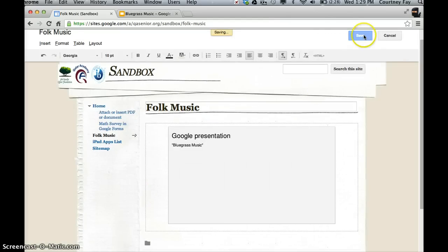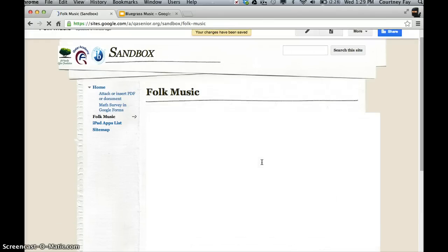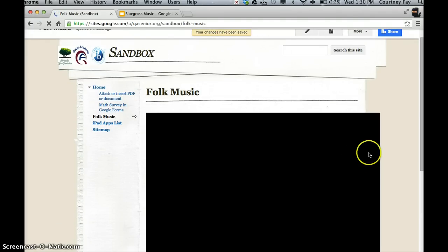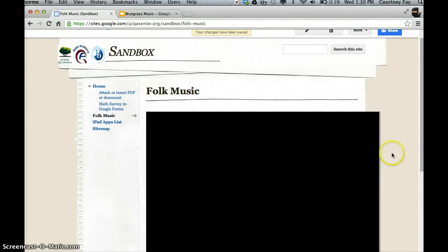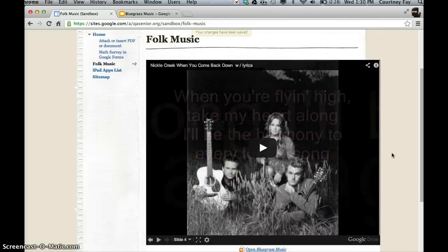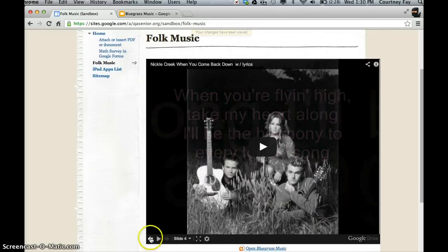So when we save this page, our presentation should be embedded right there in it. And as soon as the page is done loading, it'll start playing really fast.